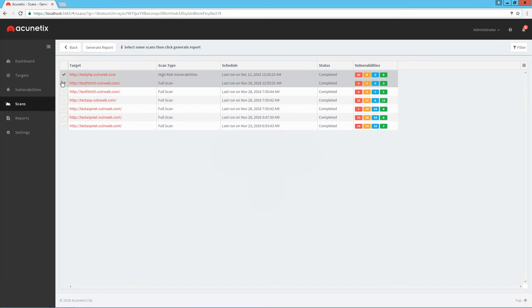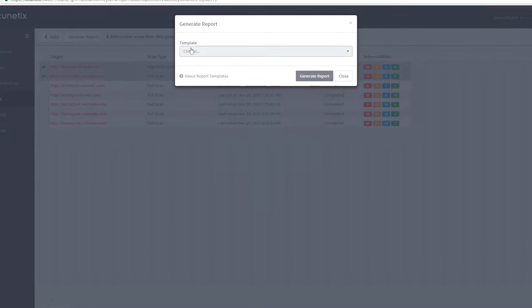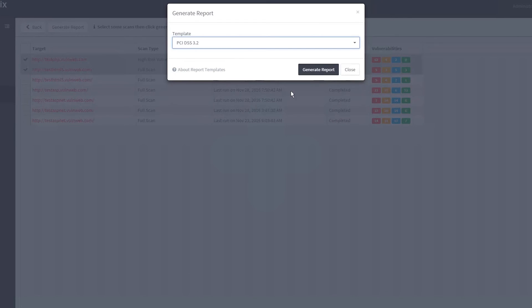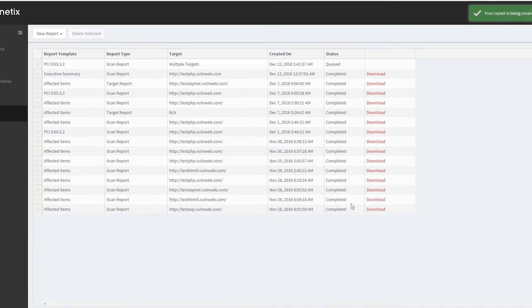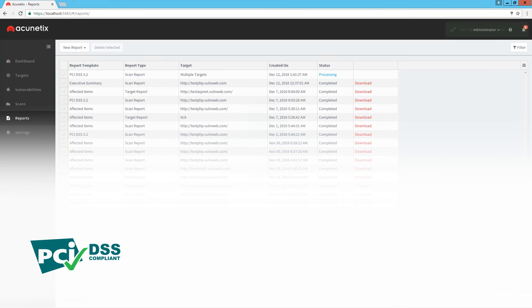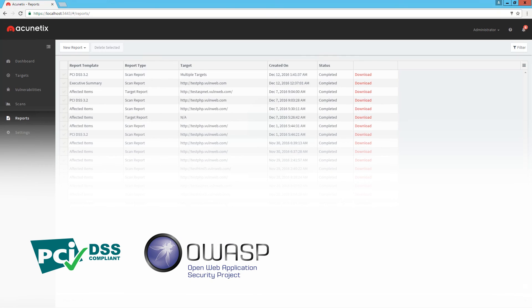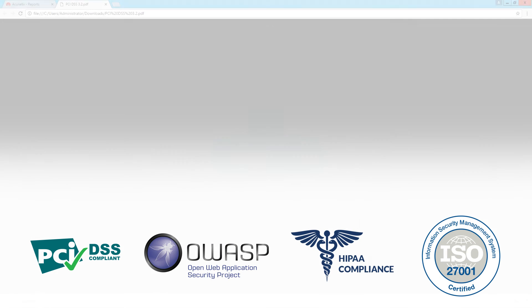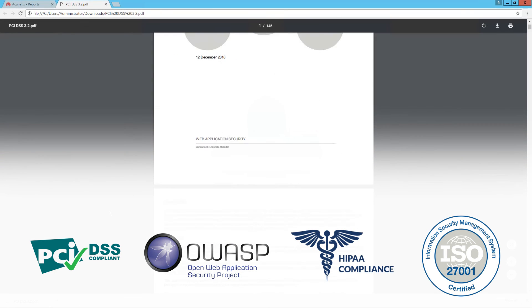Acunetix also allows you to generate comprehensive management and compliance reports, including reports for PCI DSS, OWASP Top 10, HIPAA, ISO 27001, and others.